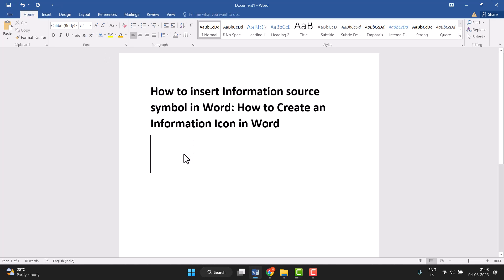Hello friends, today in this video I will show you how to insert an information source symbol in Word and how to create an information icon in Word. Very easily you can insert or create it.